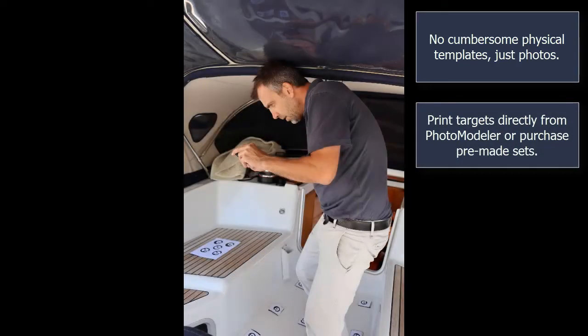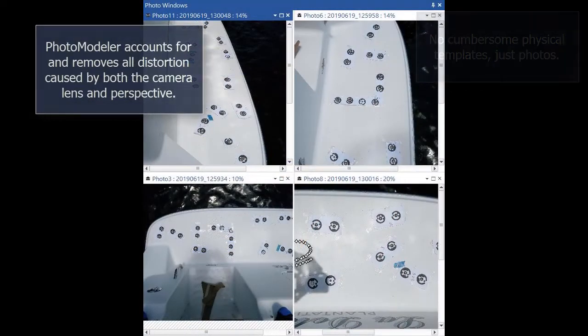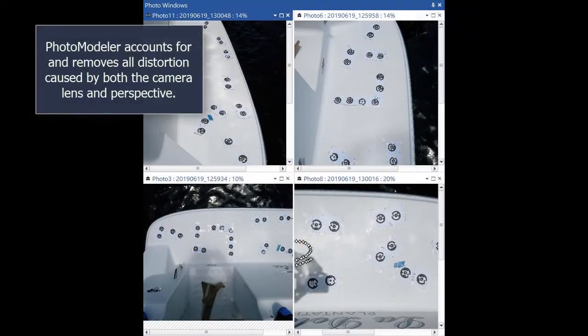Print targets directly from PhotoModeler or purchase pre-made sets. PhotoModeler accounts for and removes all distortion caused by both the camera lens and perspective.